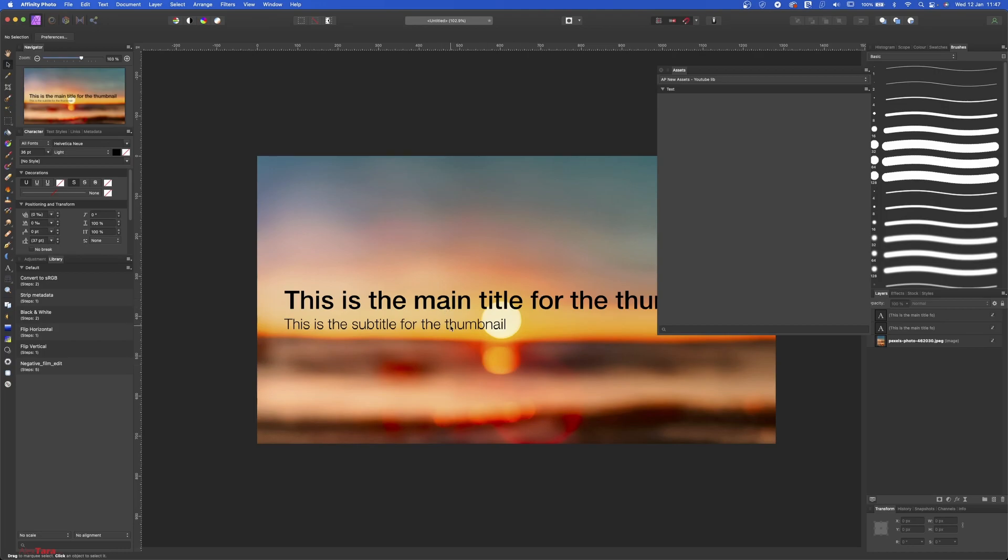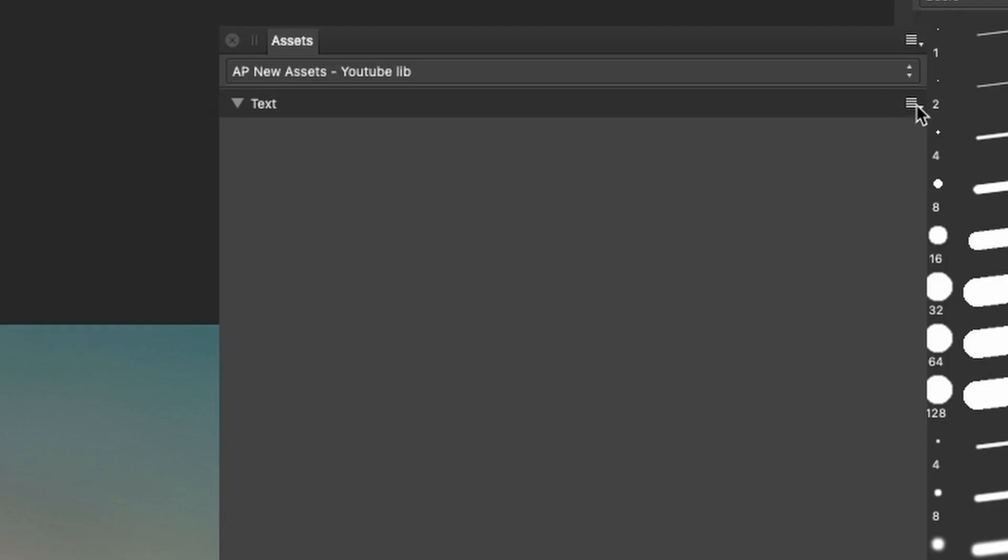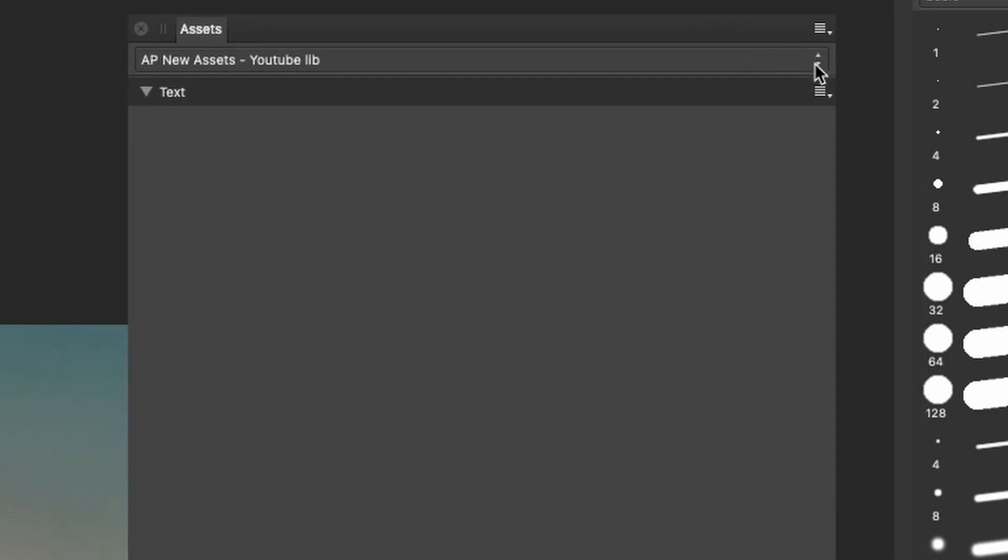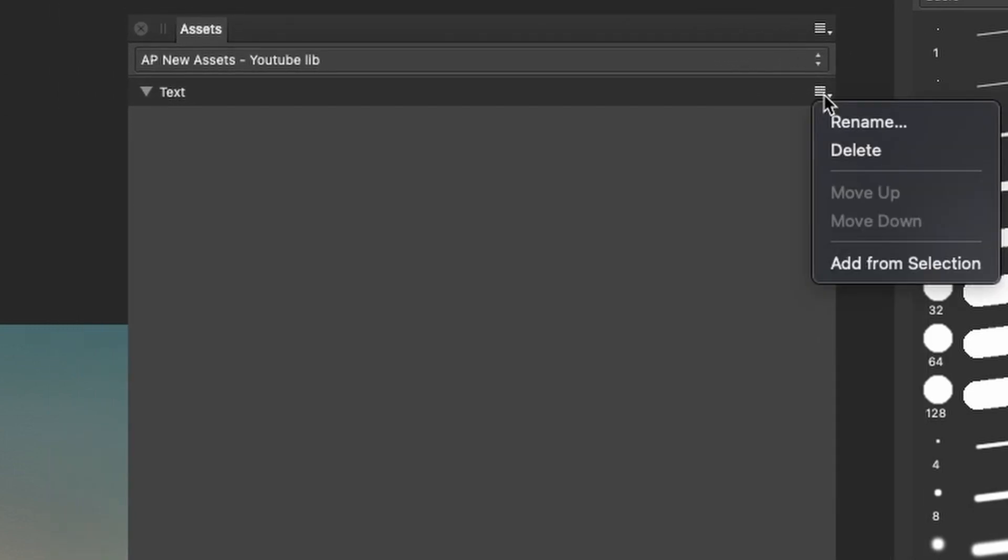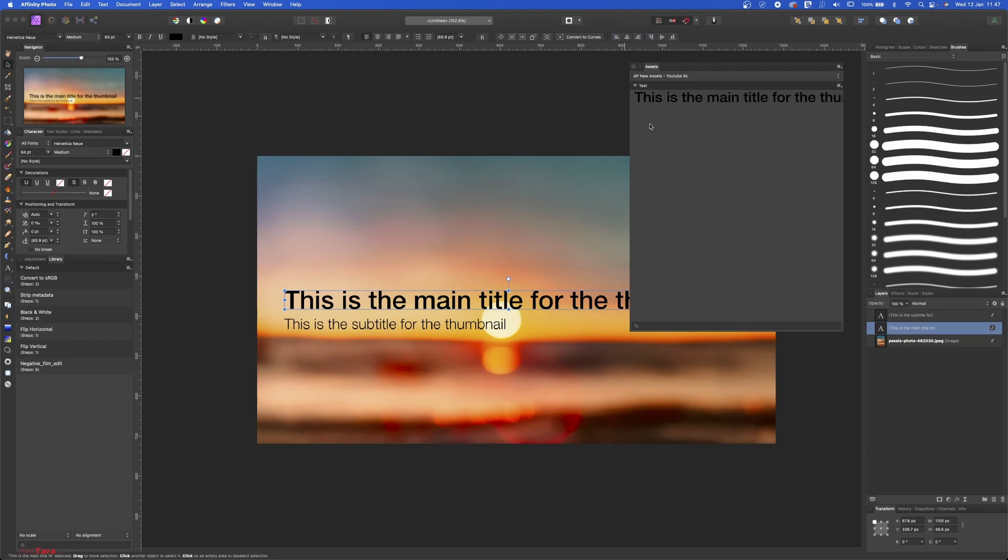Okay, so we have black as a font color. Now if you select the main title, go on, let me show you, go here. Click on this menu and Add from Selection, and it added this one there.